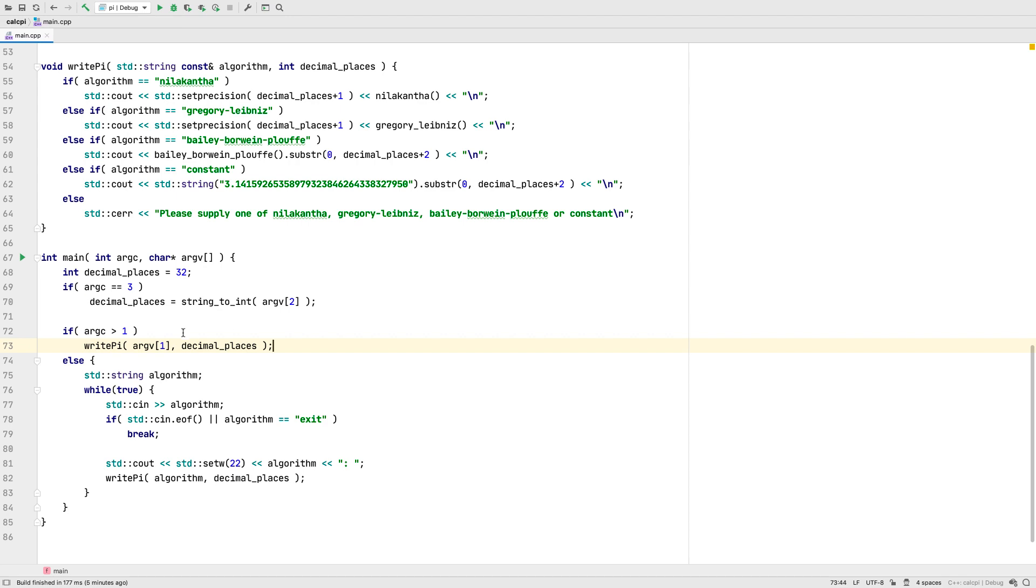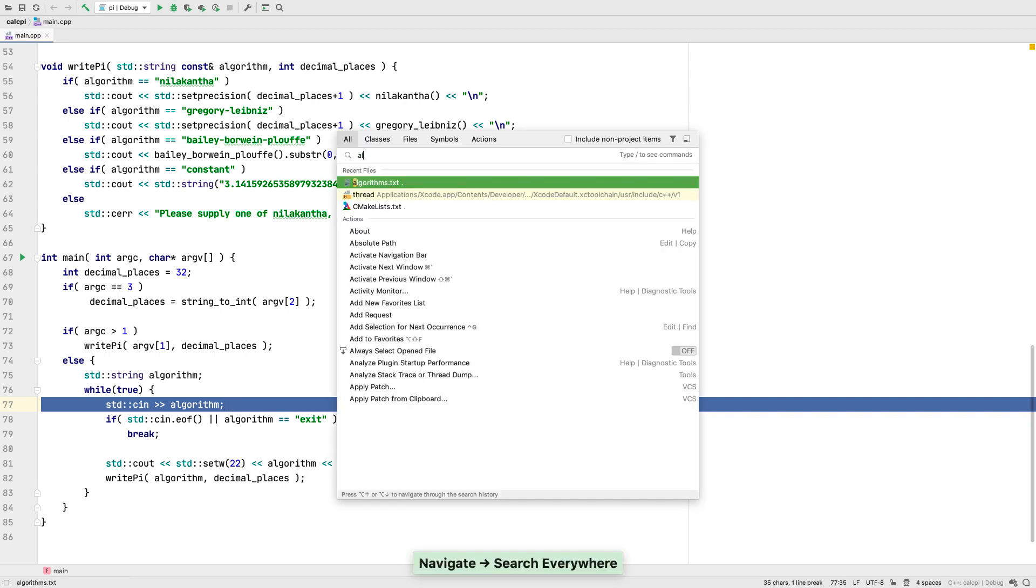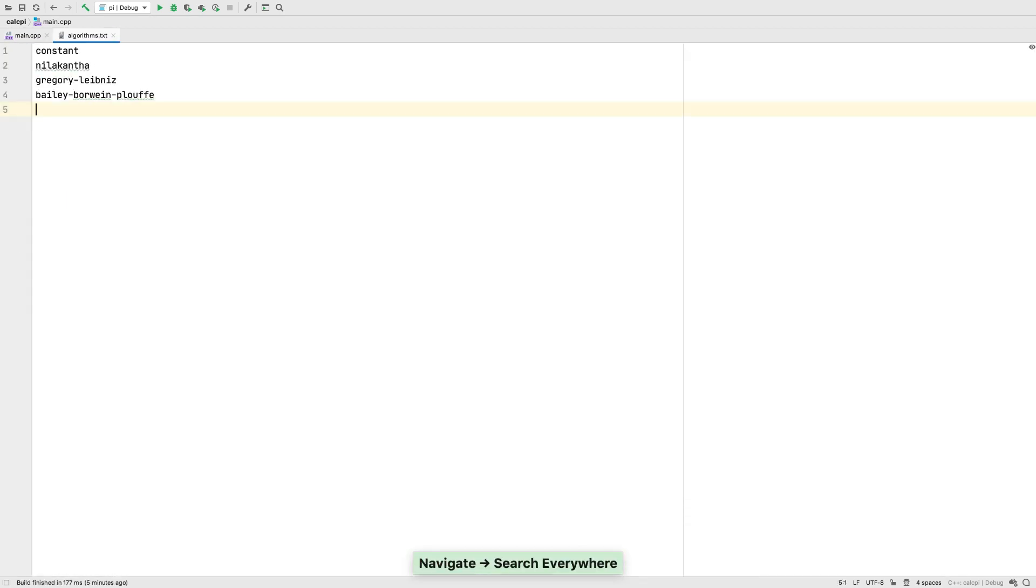You can either pass the name of the algorithm on the command line or send to standard in. Now what if we wanted to redirect the contents of a file, like this one, to standard in to test this?